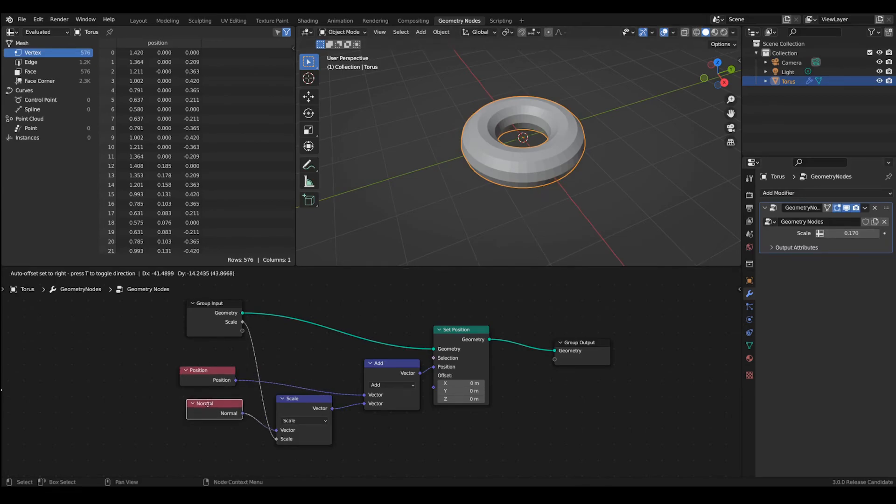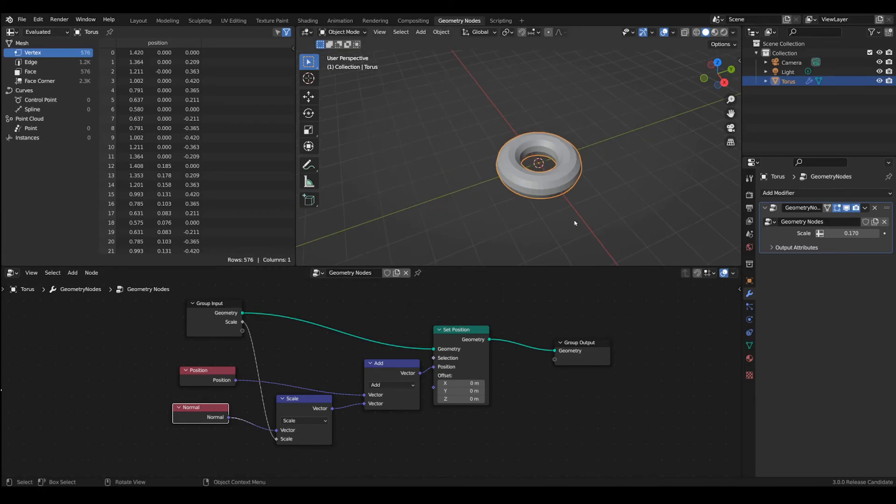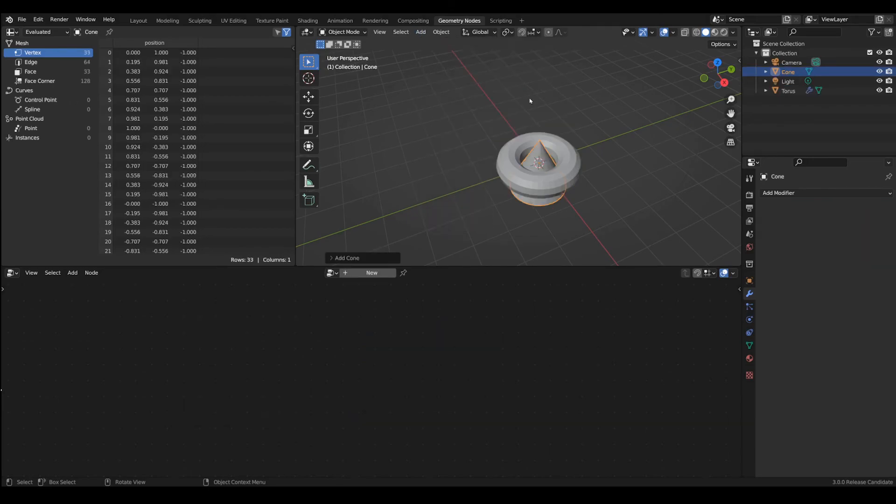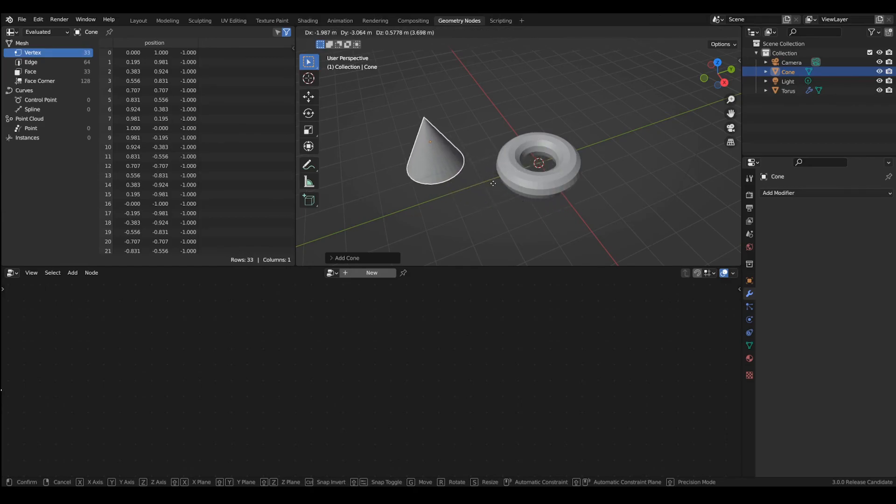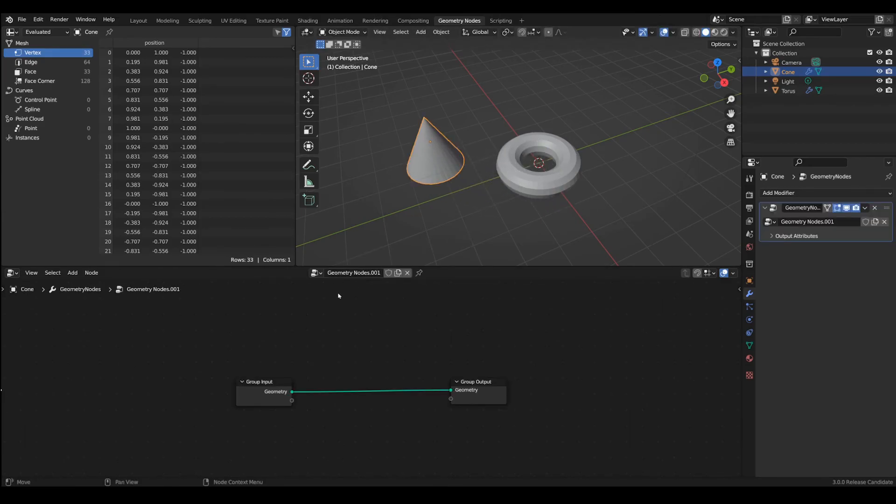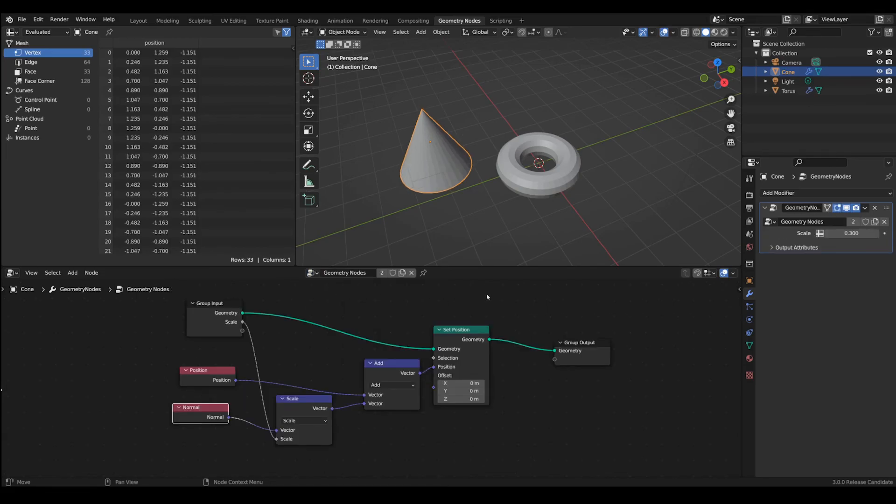And this is very handy because you can simply apply this same structure to other objects. So if we add another object let's say a cone, let's translate it to another place and we also give it a new geometry node.